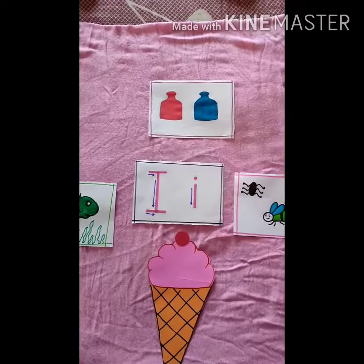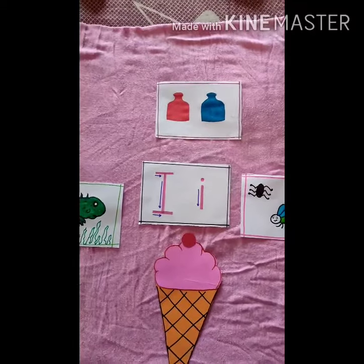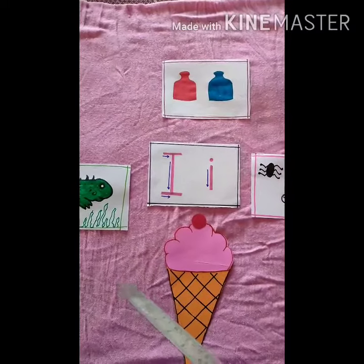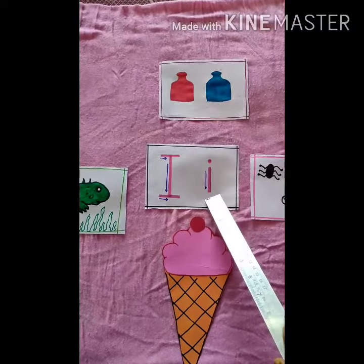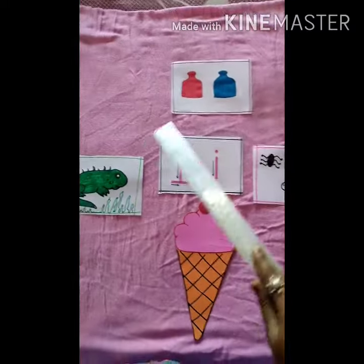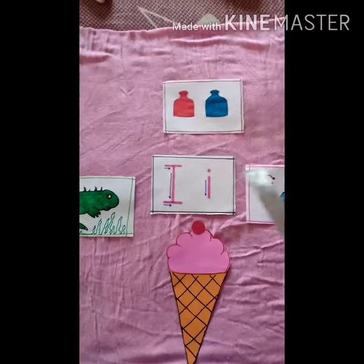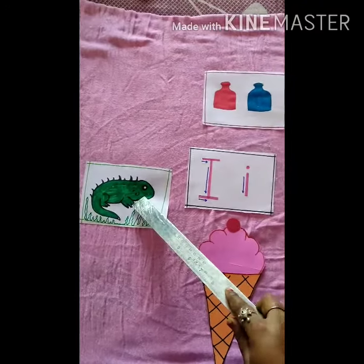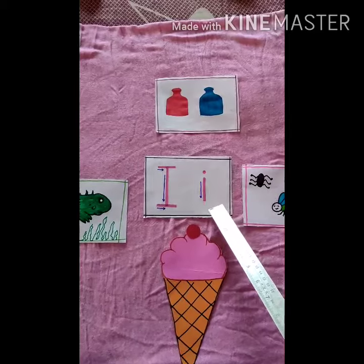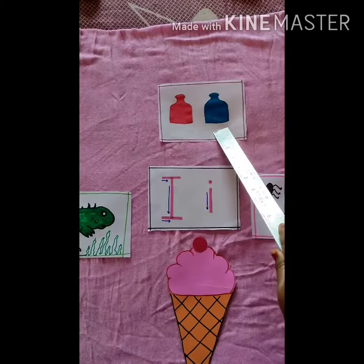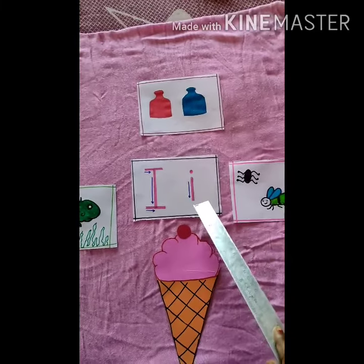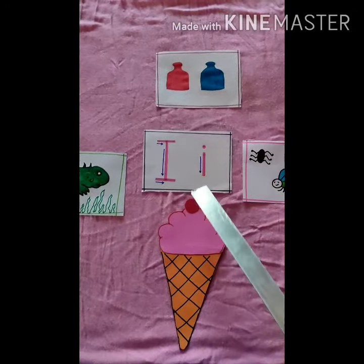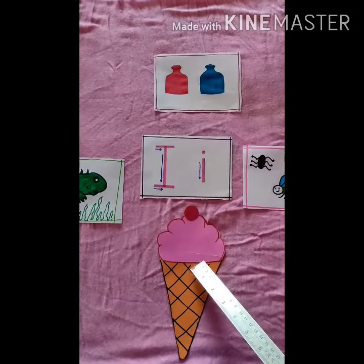So dear students, what is common in all these things? Letter i! I for iguana. I for ink pot. I for insects. I for ice cream.